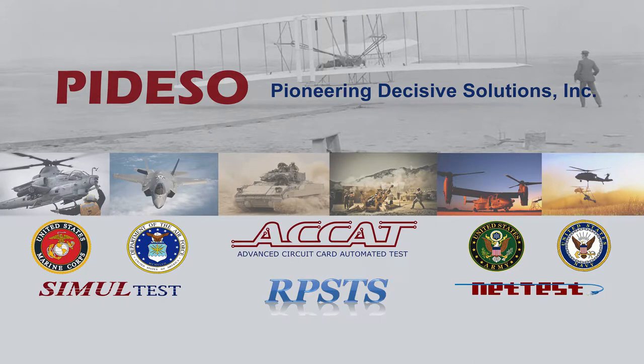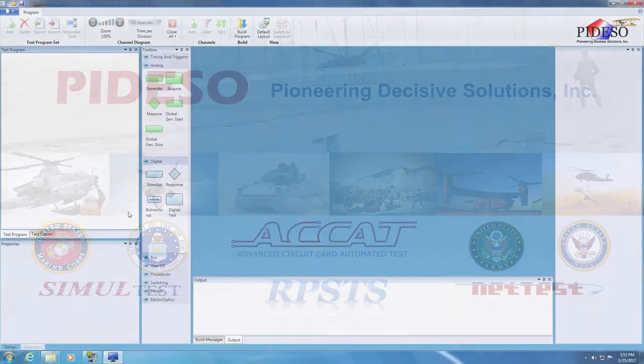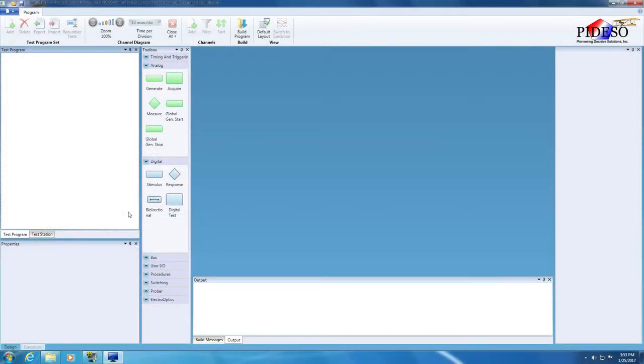Welcome to Pioneering Decisive Solutions. This video will introduce one of our products, Simultest. Simultest is a test development and execution application that enables technicians and engineers to run test program sets.